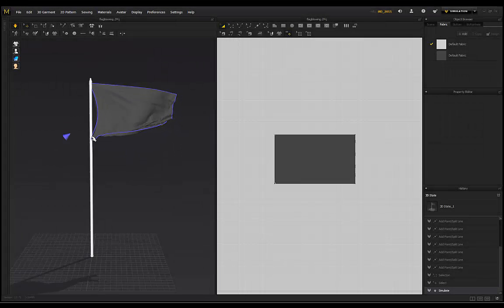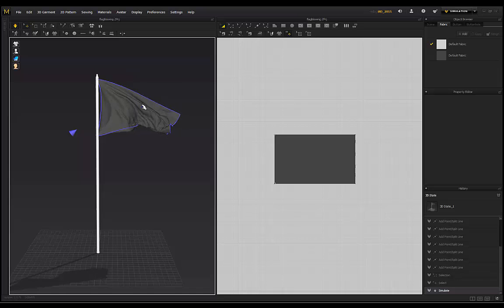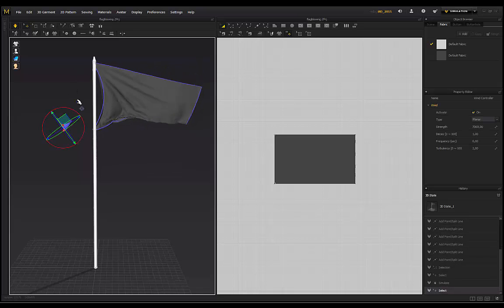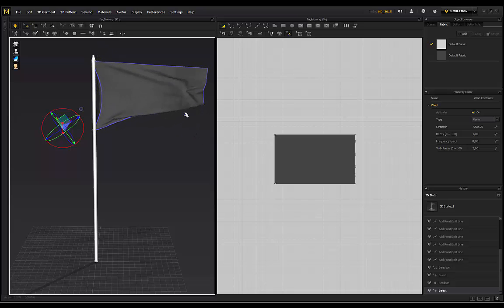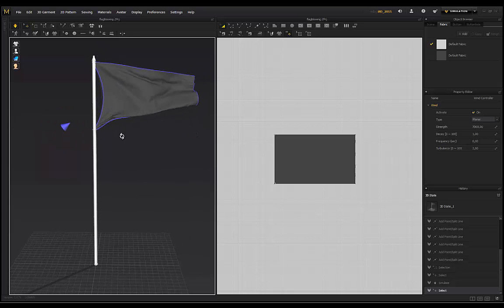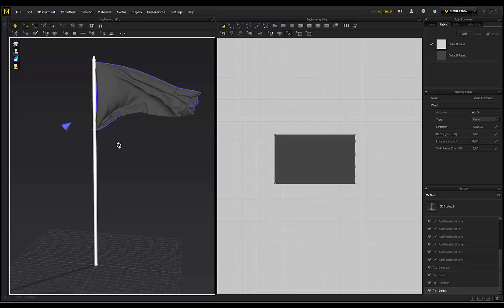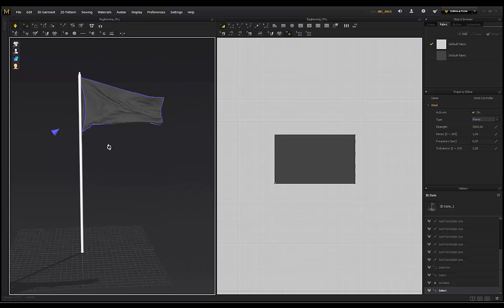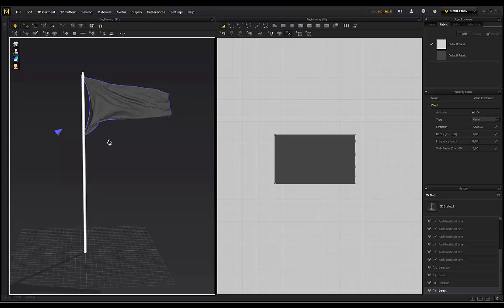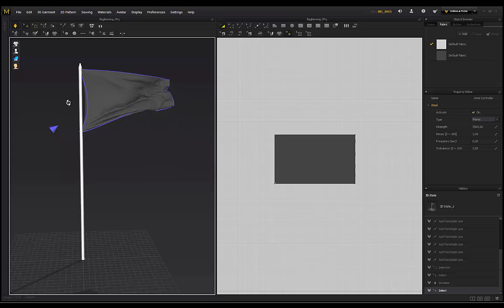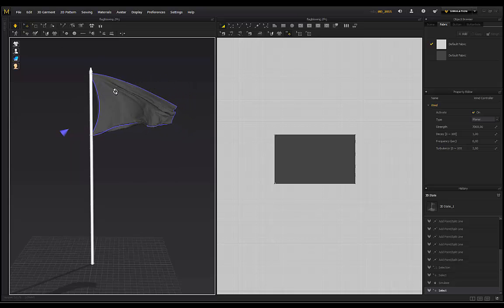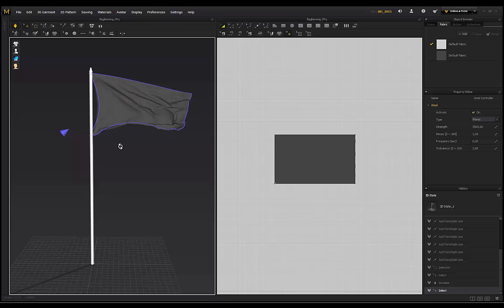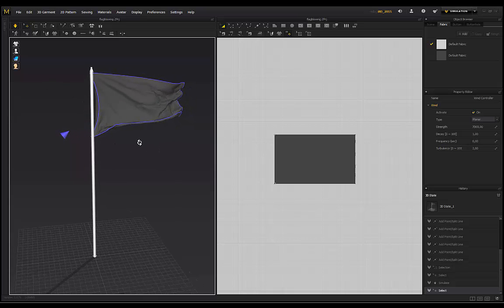In today's tutorial I'm introducing you to a pretty overlooked feature within Marvelous Designer - the wind controller. I'll show you how to set up a flag, how to modify it by tearing it up to look worn and torn, how to use the wind modifier to create dynamic drapery on characters with a cape, and how to export out of Marvelous Designer to other programs to render with the render engine of your choice.